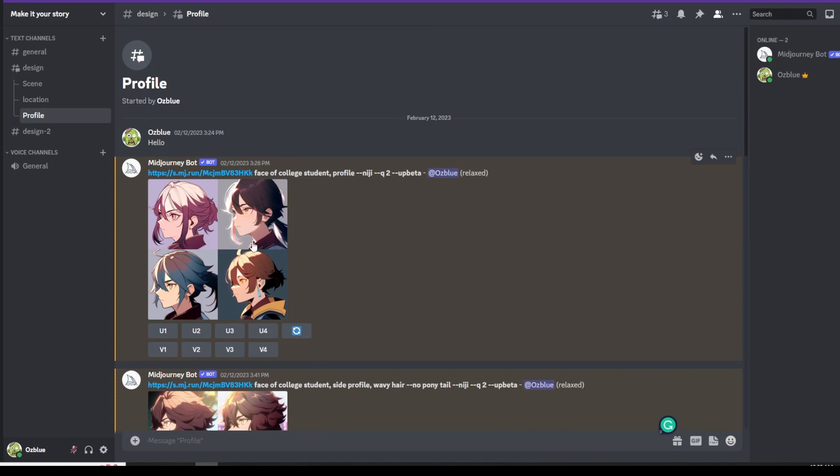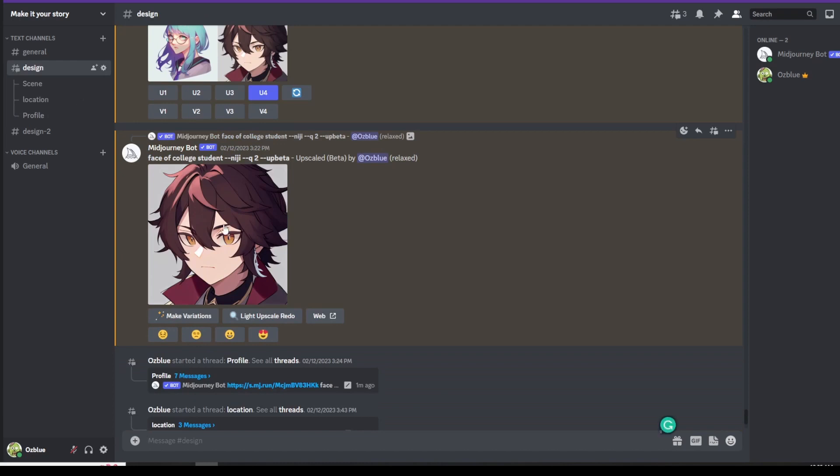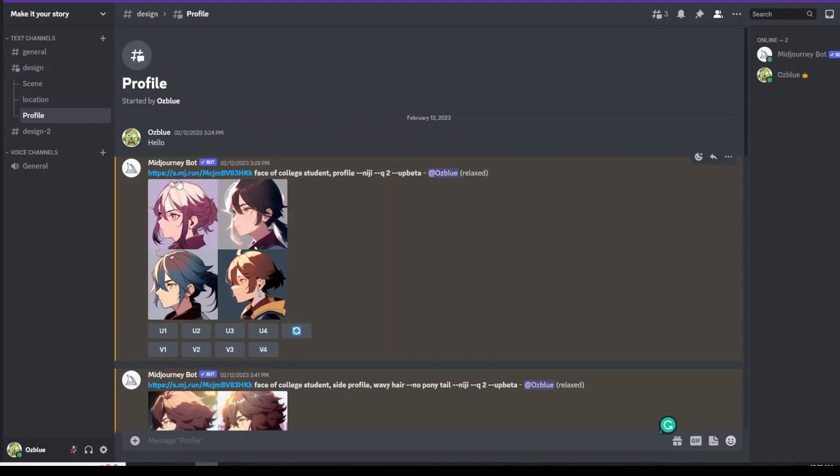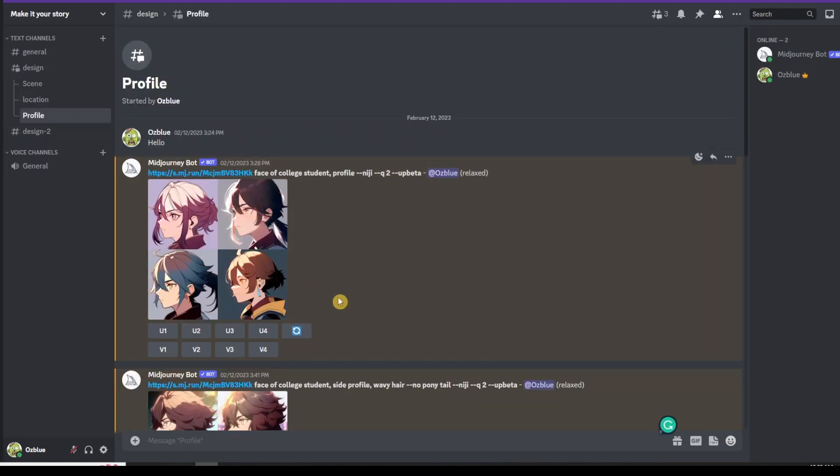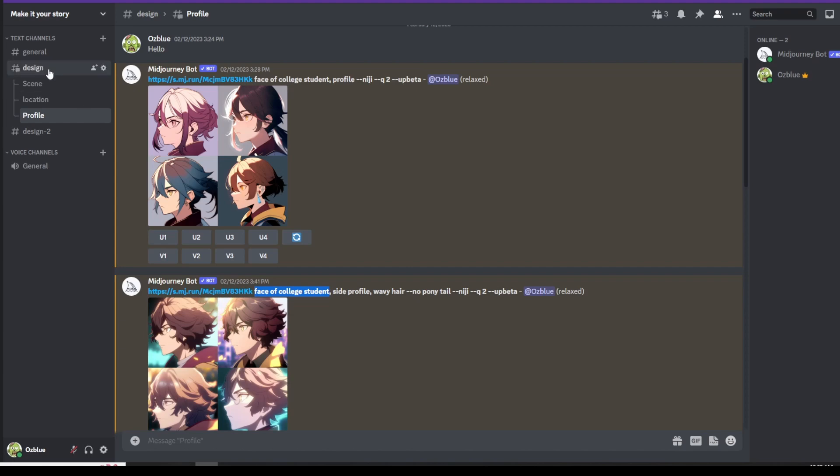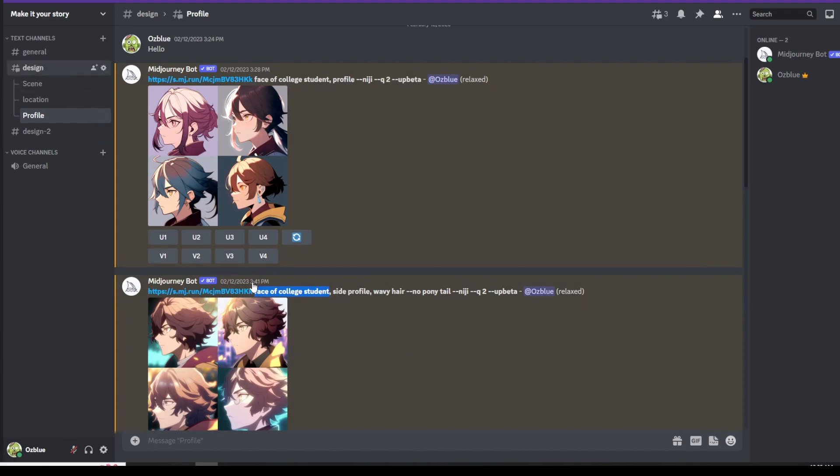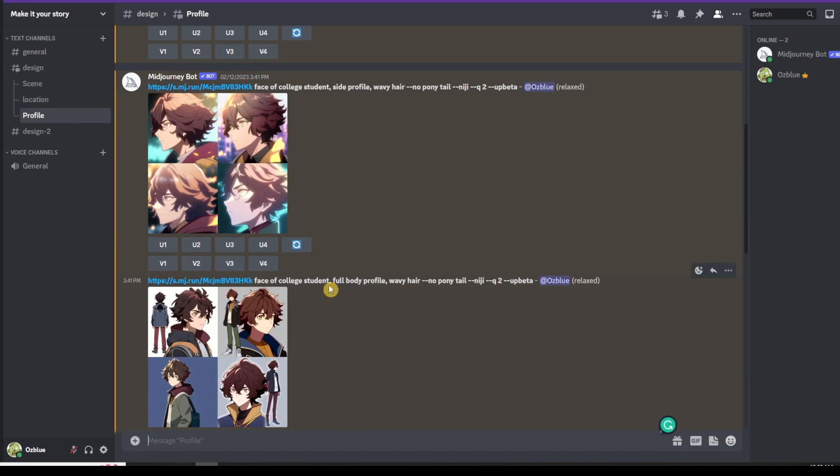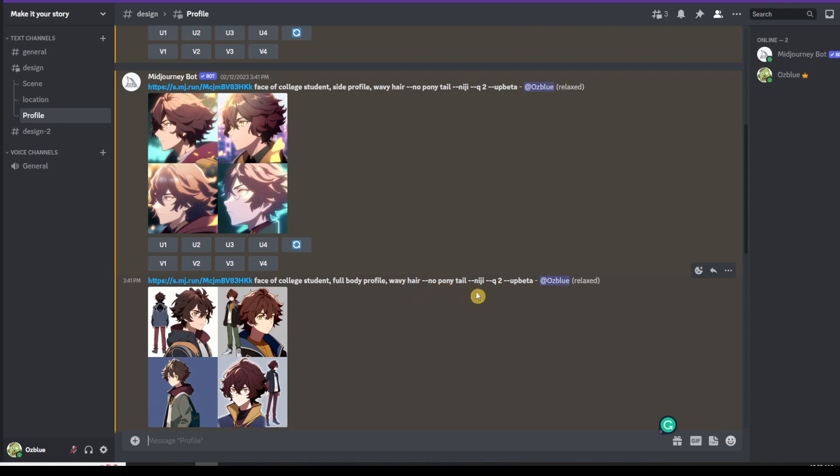Now, it's not the same image that we have for the first one. He doesn't have a ponytail, but he has a wavy hair. In order to get that same image, you just need to add something that describes that image. I paste the same image and then put in the face of college student, comma, full body profile, comma, wavy hair since he has a wavy hair. Then hyphen hyphen no, space, ponytail, hyphen hyphen niji.